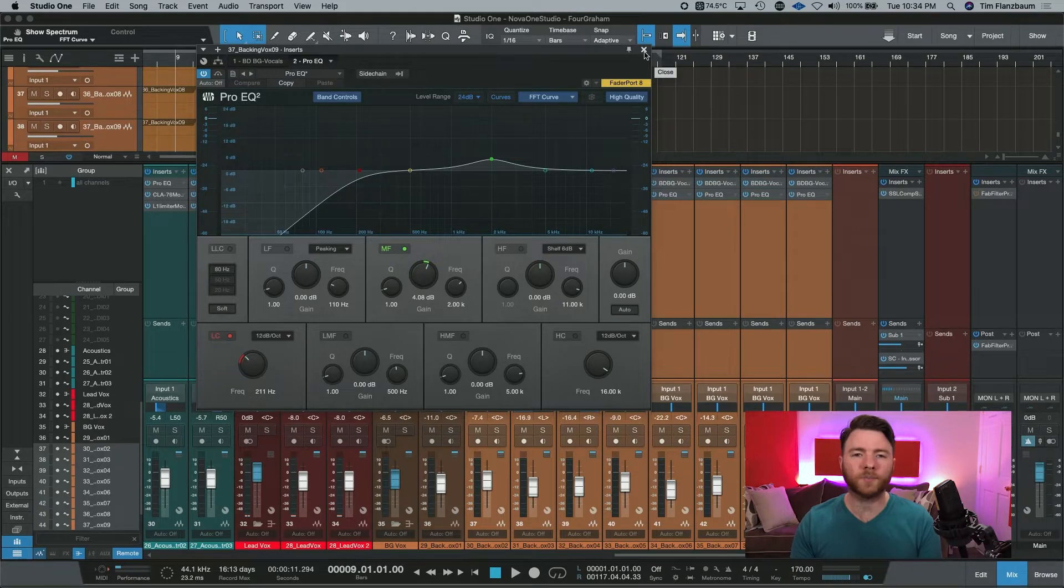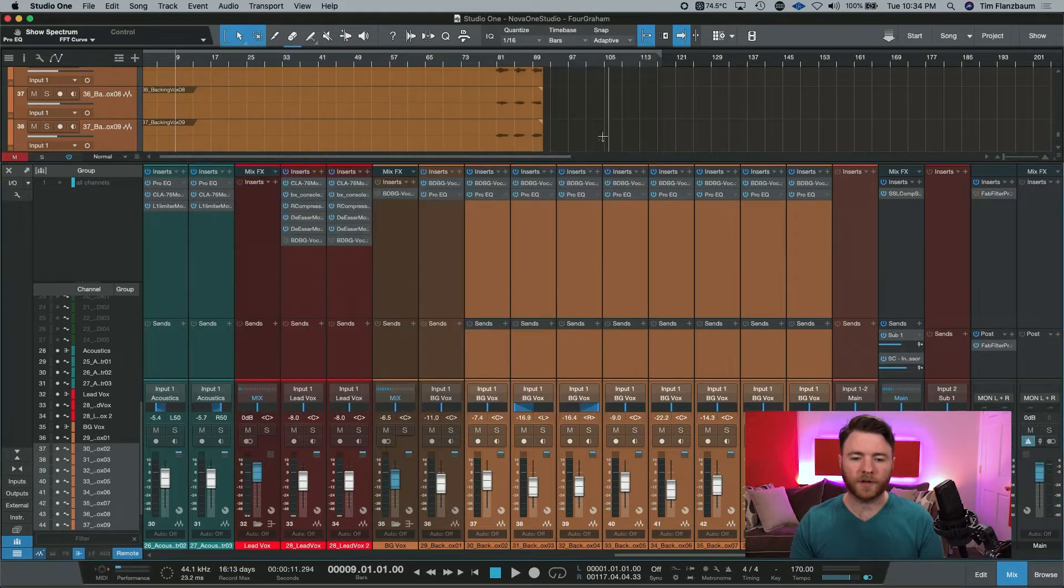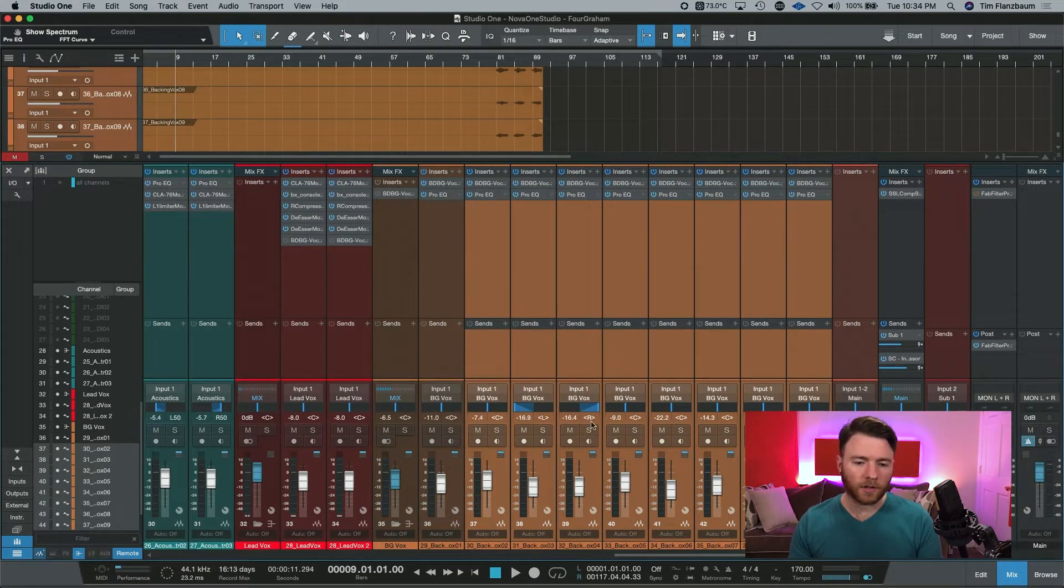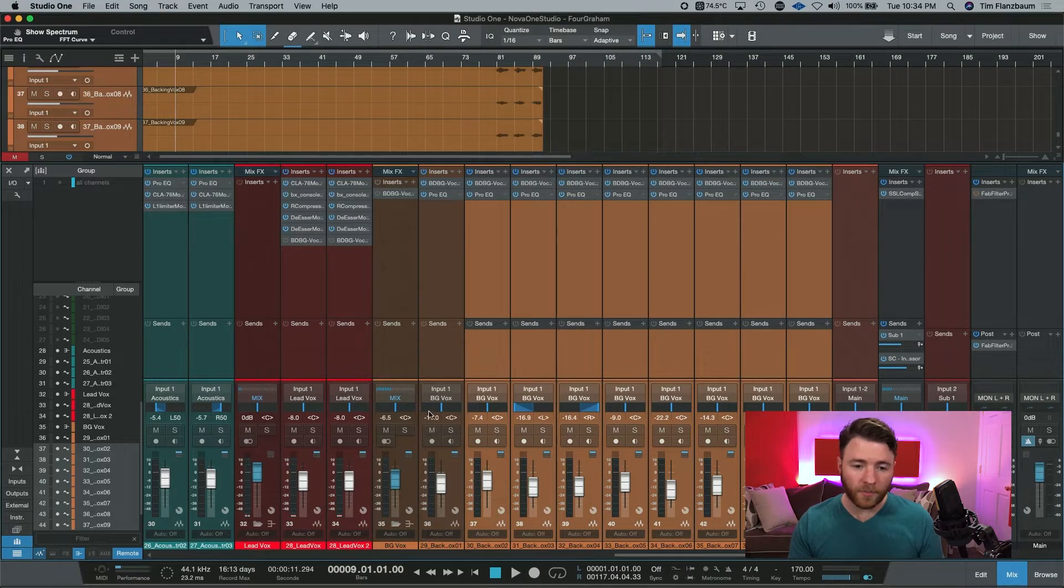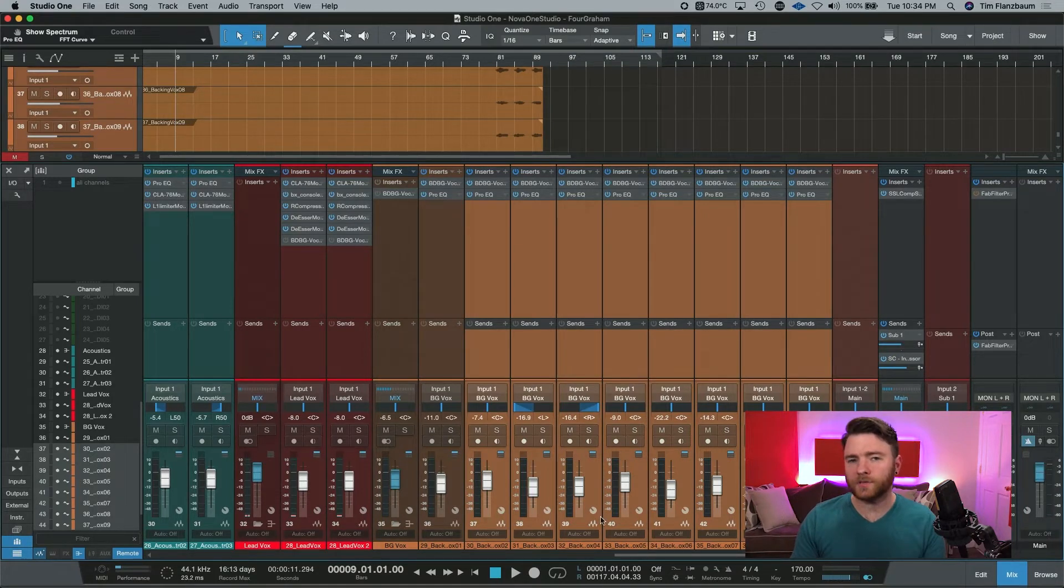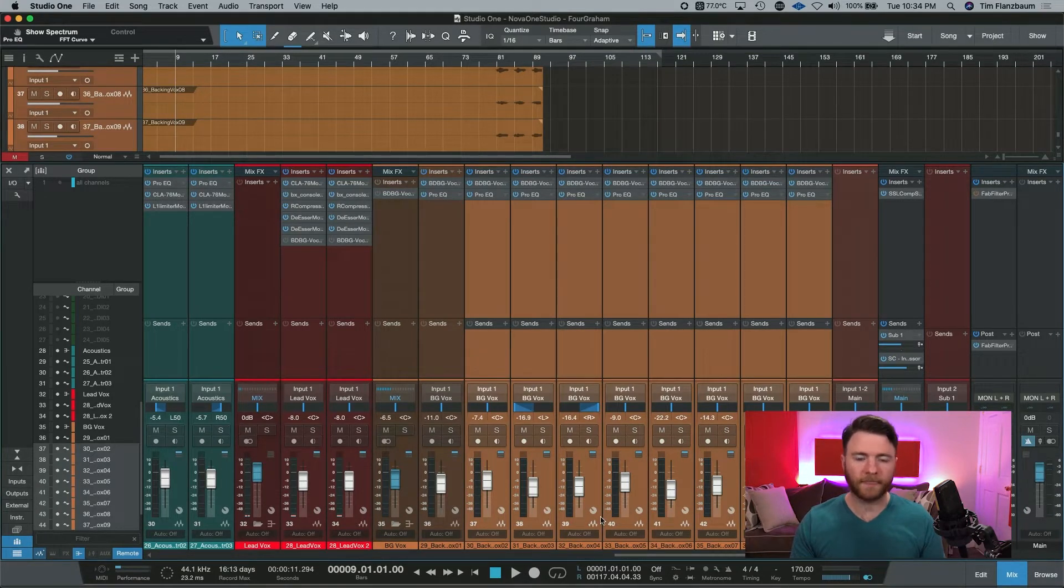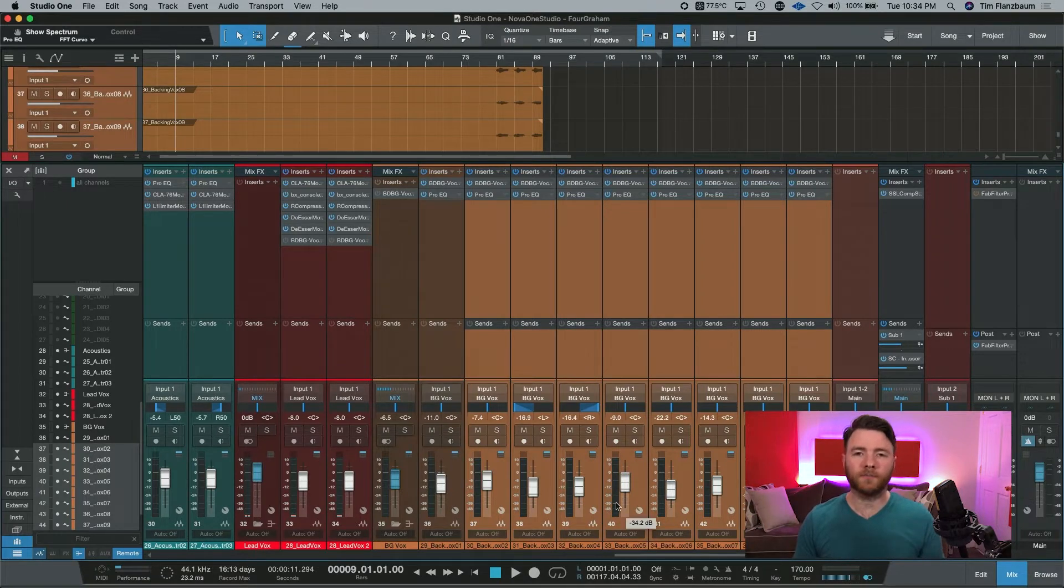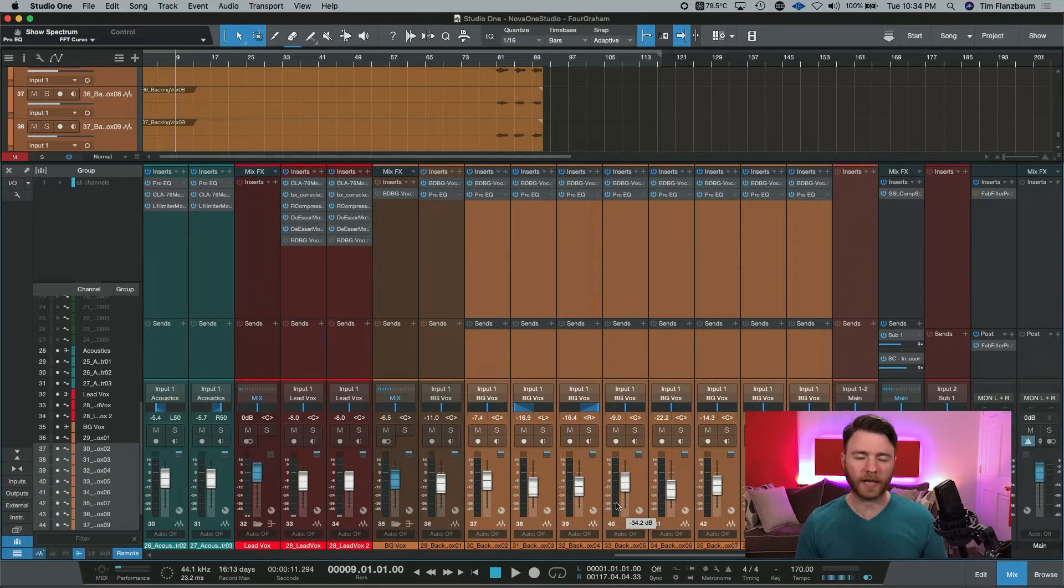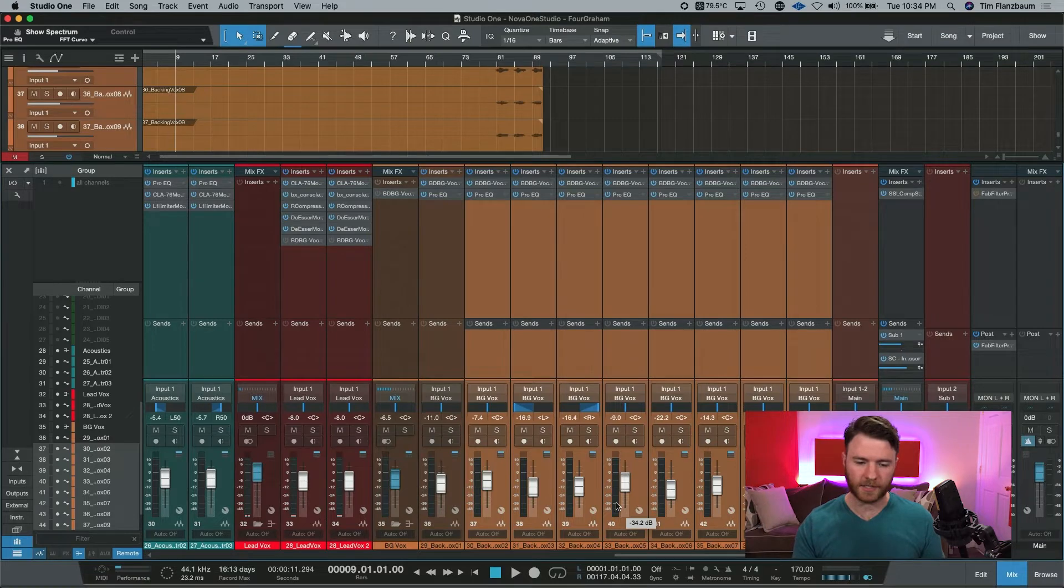But these are temporary channels. What if we want to link all of our mutes, and we want to remember this one, or we want to do a bunch of edits to this group? Now we can use the keyboard shortcut of command and G or control and G on a PC.